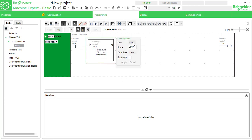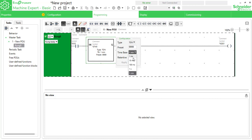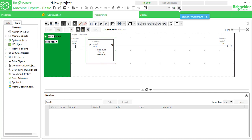Choose the timer type — it could be TON, TOF, or TP. I'm using TON. Go to preset and time base. I'm using time base one second and preset value 10, so I'll get a 10-second on-delay timing. If you want to make it retentive, you can do that too. Hit apply.